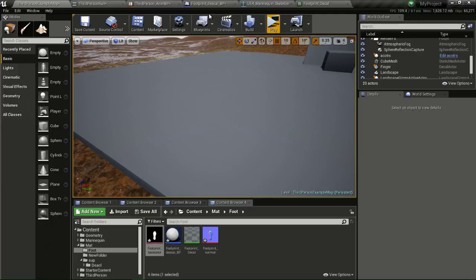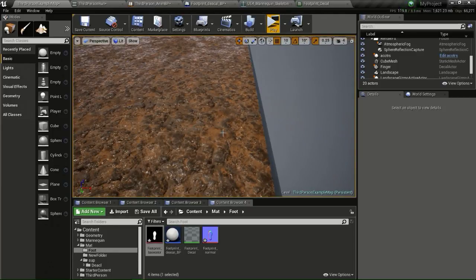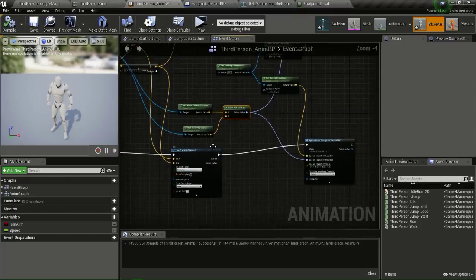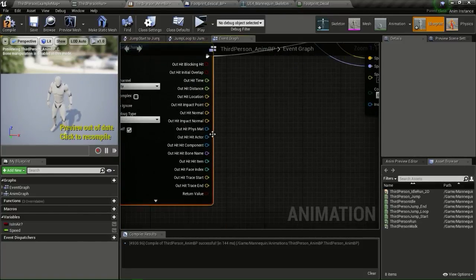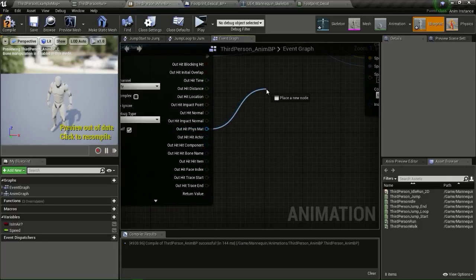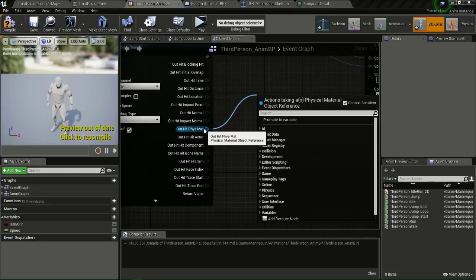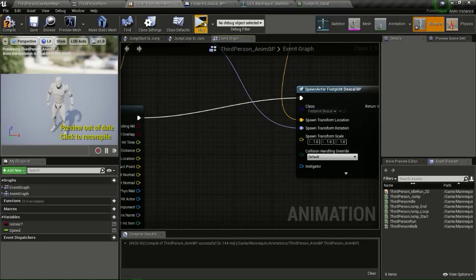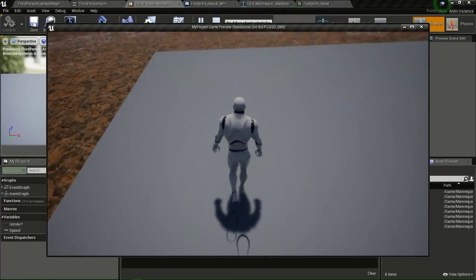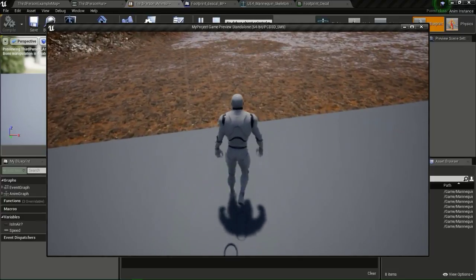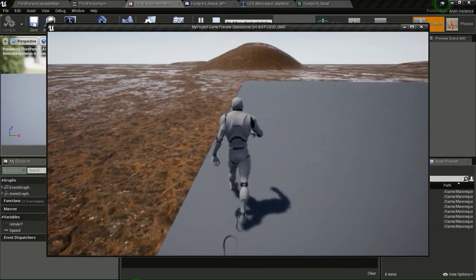If you only want the footprint to appear on a certain type of material, go to the blueprint, spread out the hit result, and get the physical material. Every material can be assigned a physical material, and when we do a line trace we can know whether we are hitting dirt, snow, water, or anything like that, and use that to only spawn the decal on certain surfaces. That's it for this tutorial — thanks for watching! If you want to support me on Patreon, check the link and you can get the normal map and the project files.